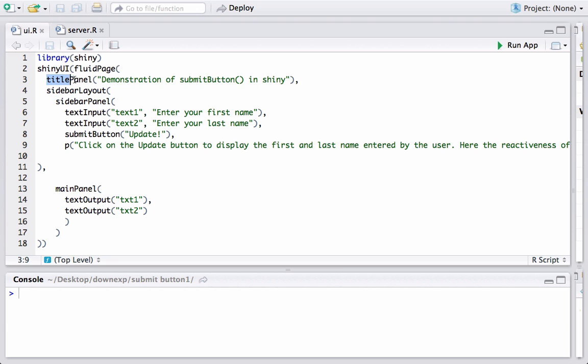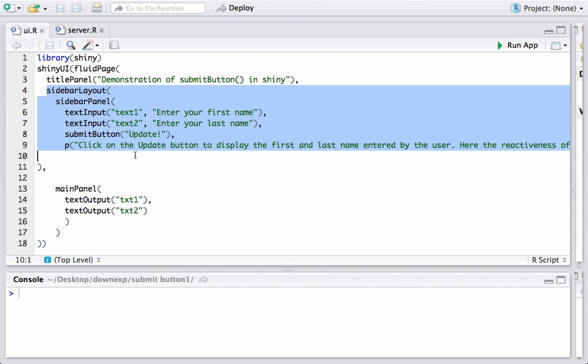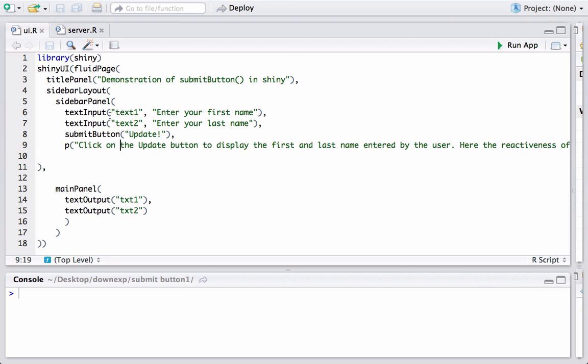So in the titlePanel we just have this title as demonstration of submit button in shiny. In the sidebarLayout which is on the left hand side of our app we see that we had two text boxes and for that we have used a textInput.